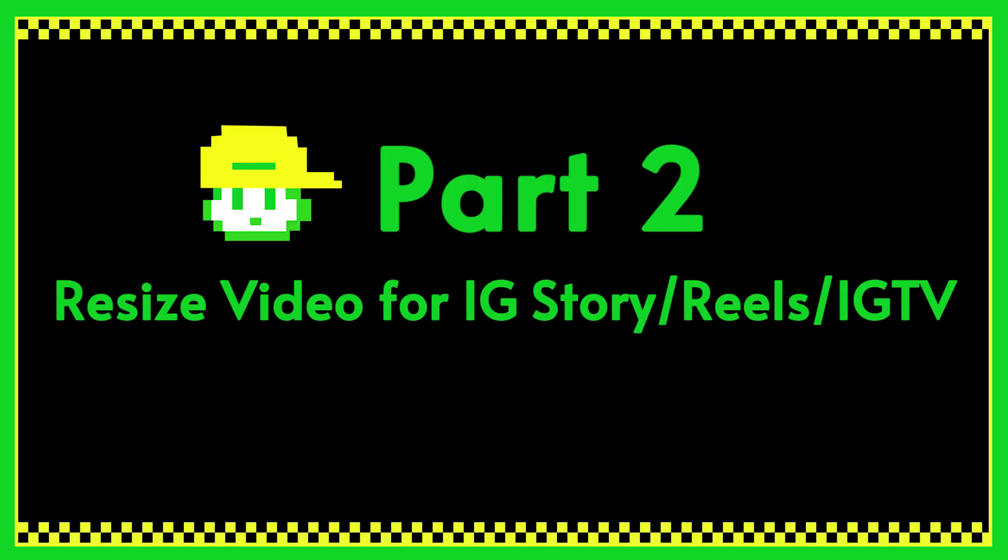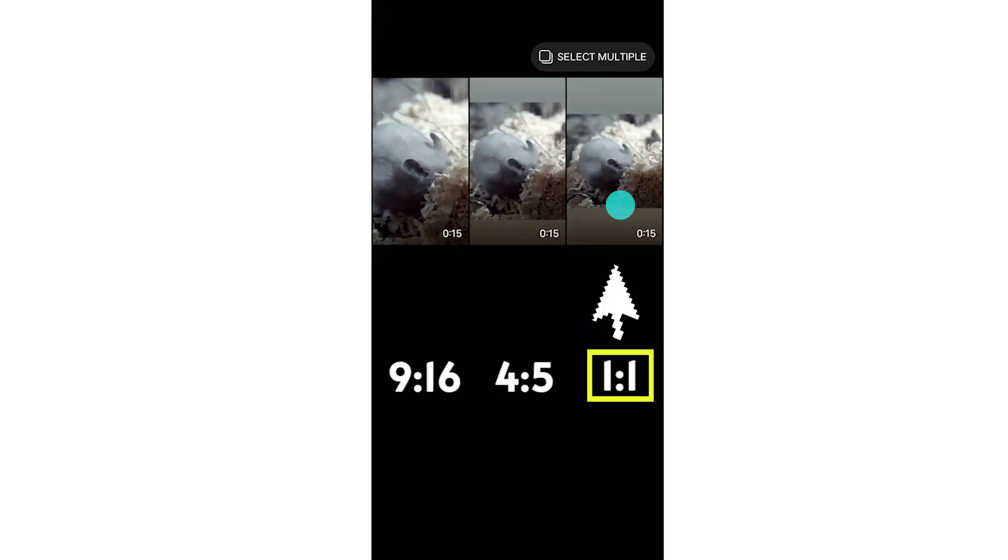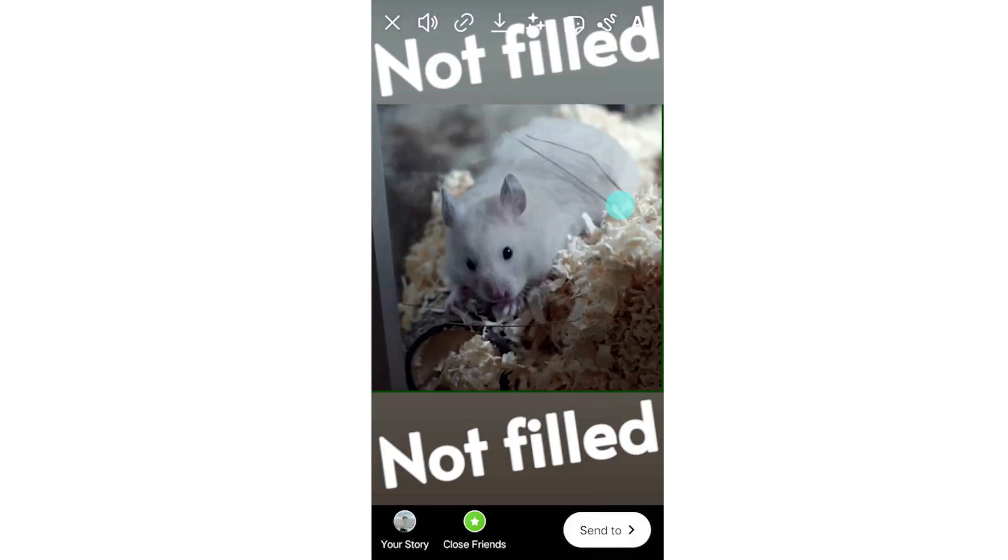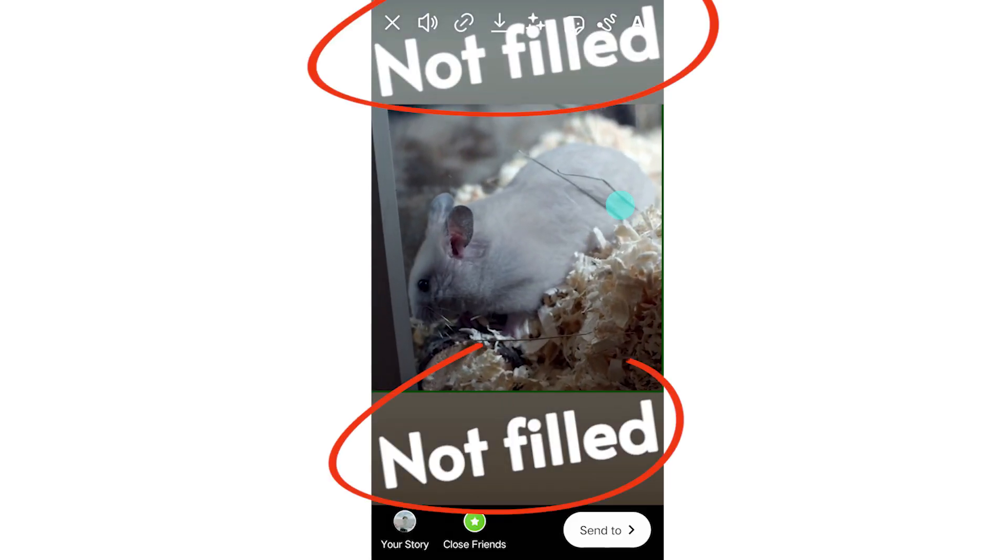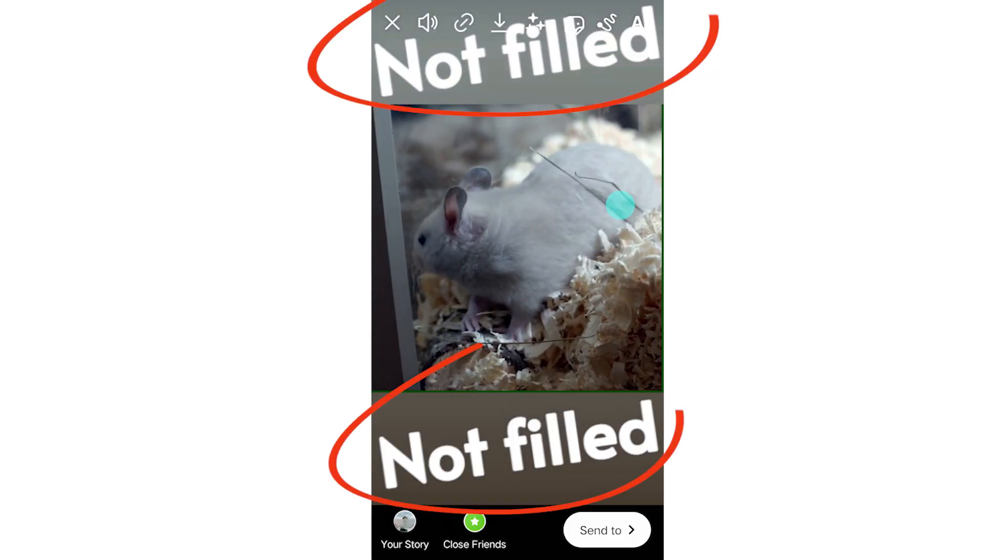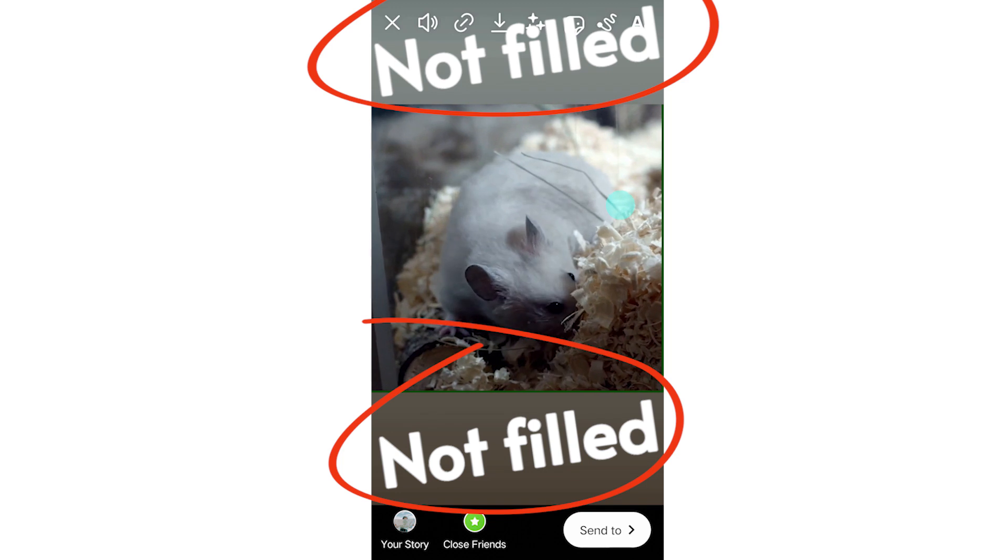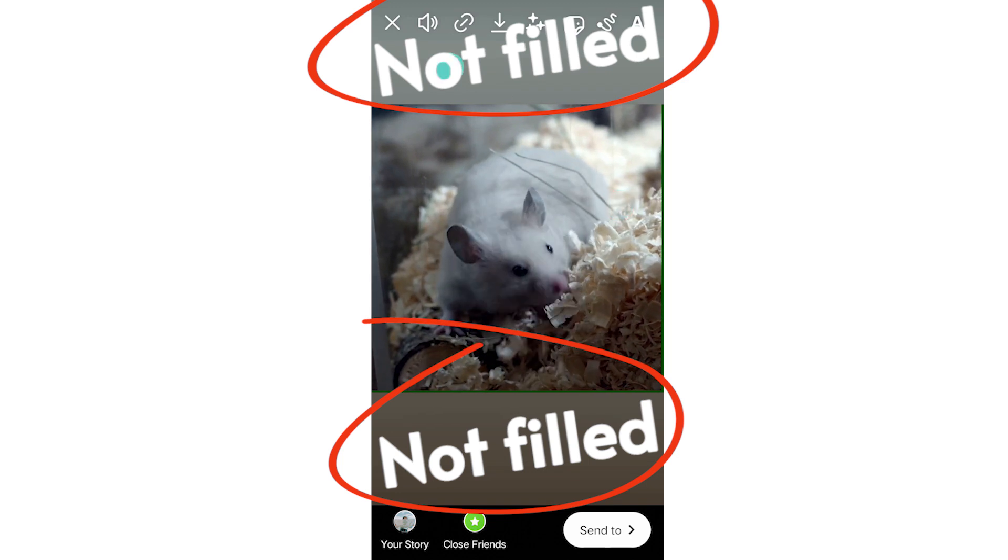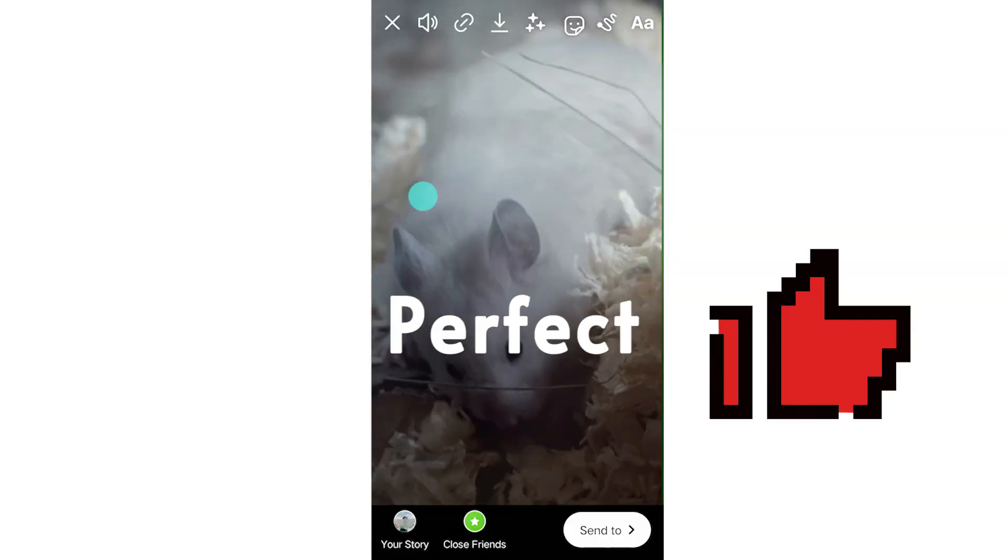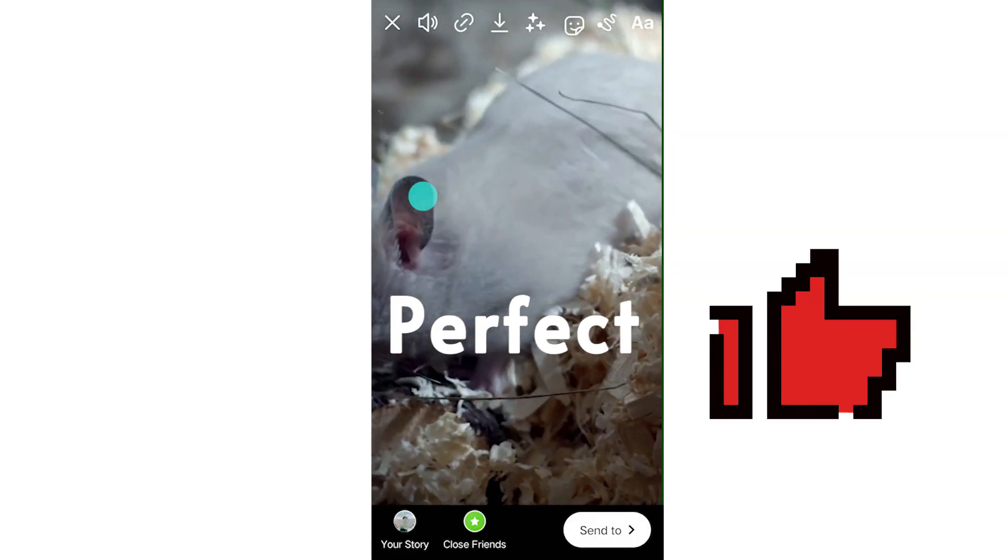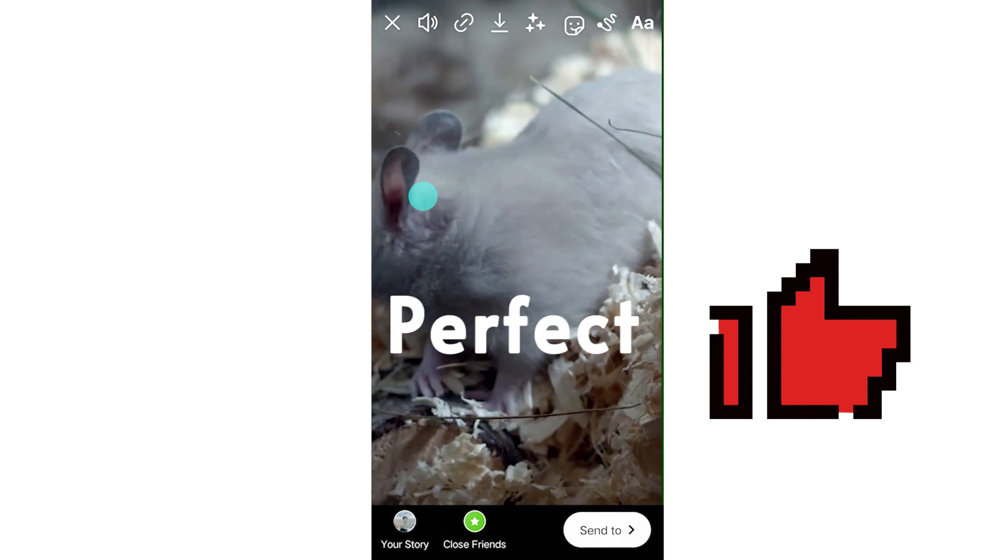Let's move on to Part 2, Resize Video for IG Story Reels or IGTV. When we upload a 4 to 5 or 1 to 1 video clip on IG, we will find that the video does not fill the whole screen. So the best size for Story Reels or IGTV is 9 to 16.